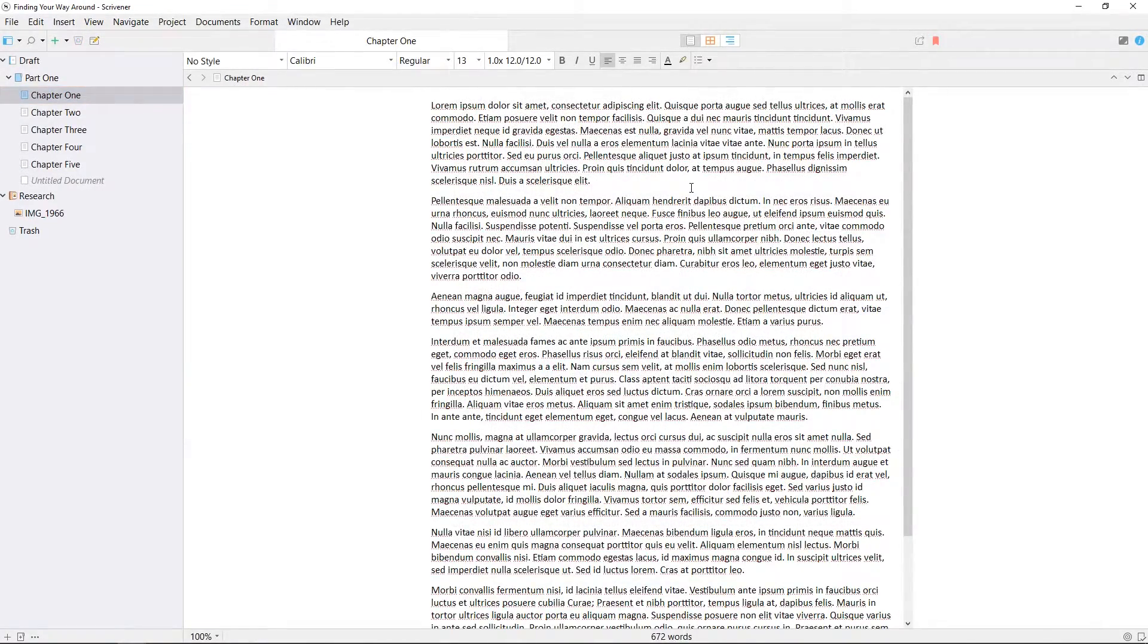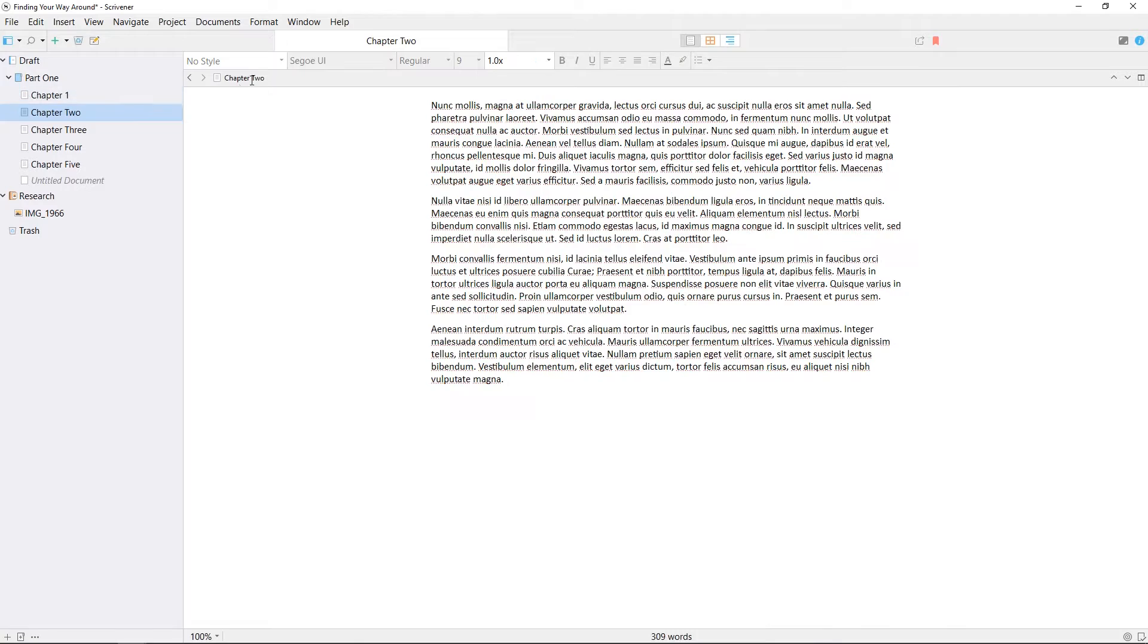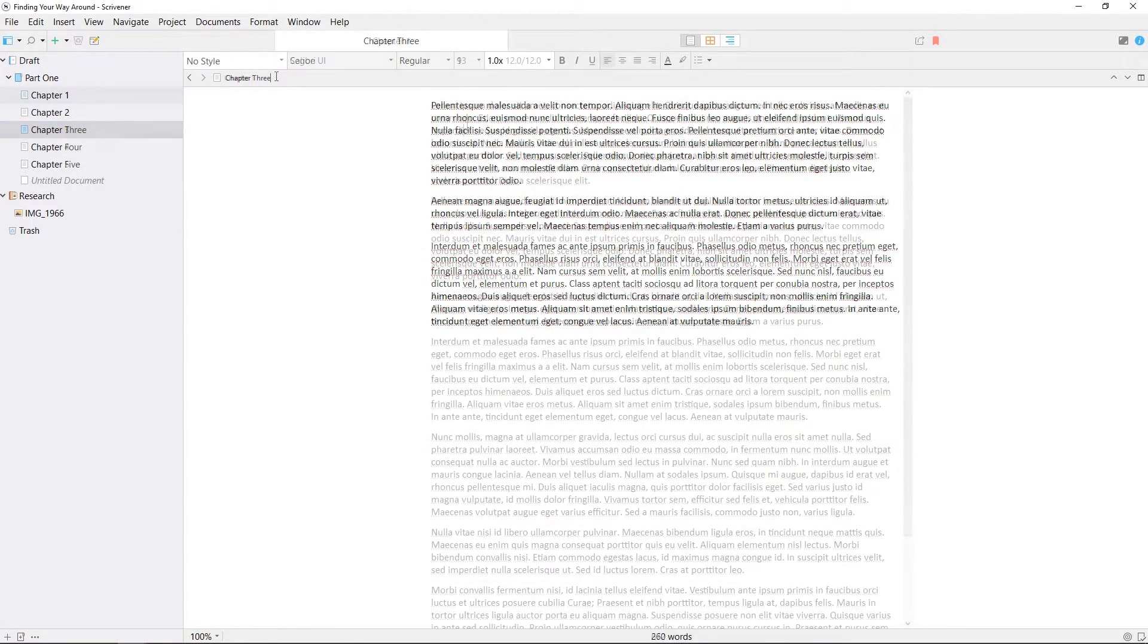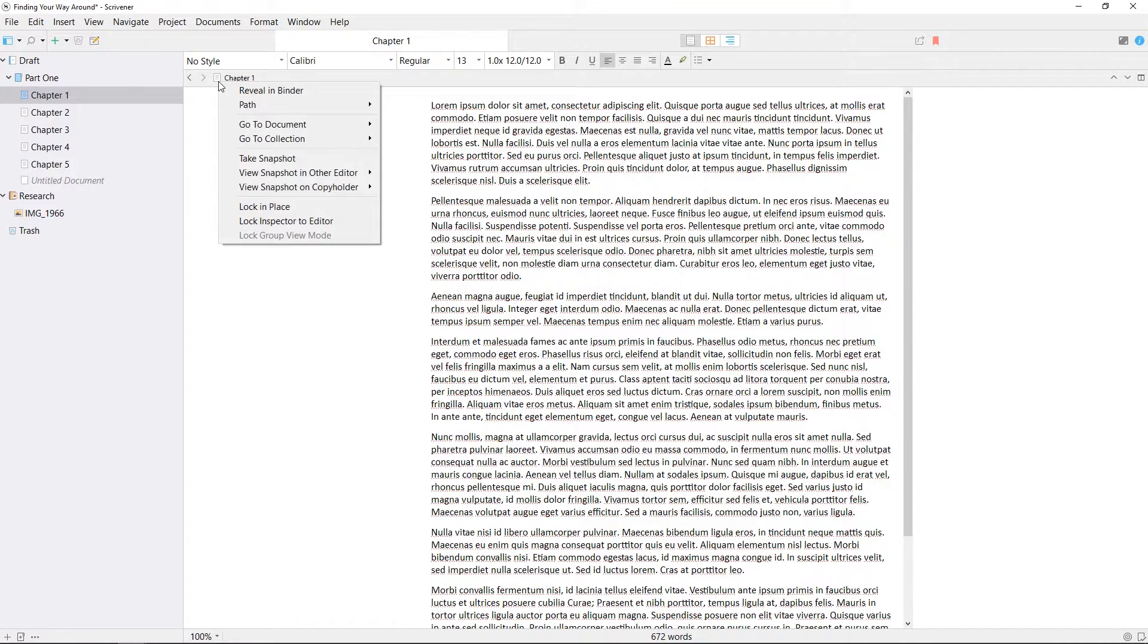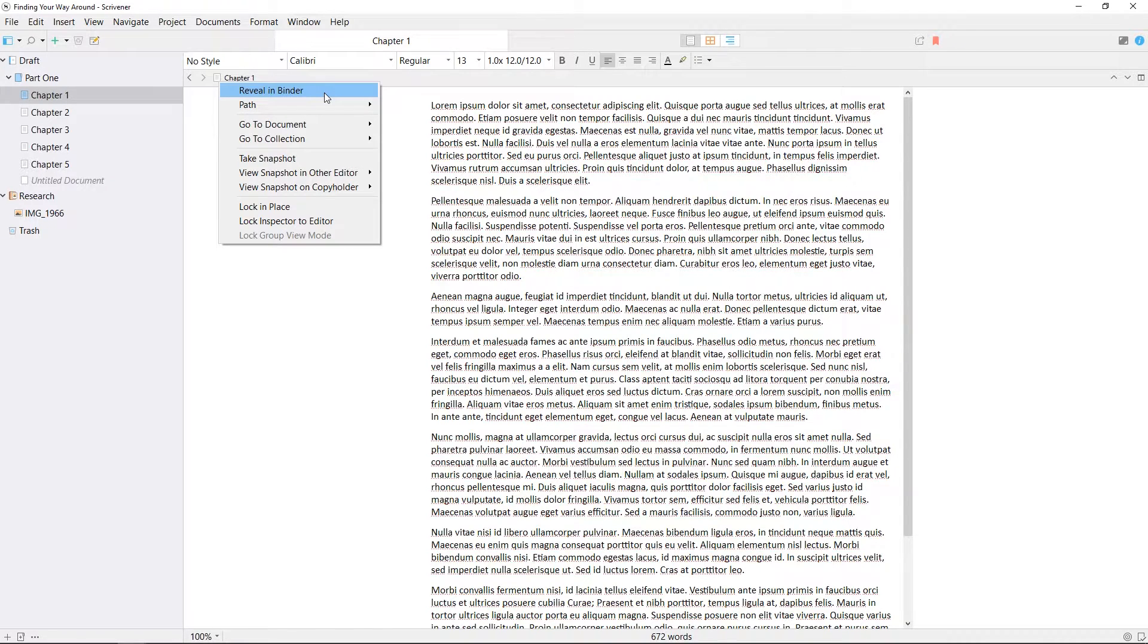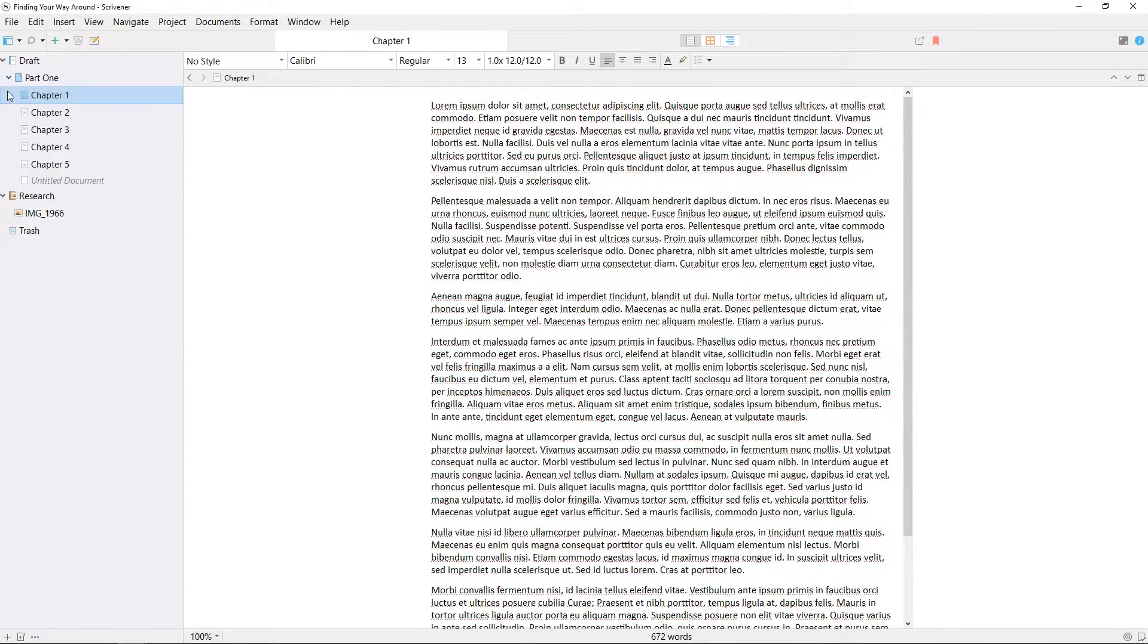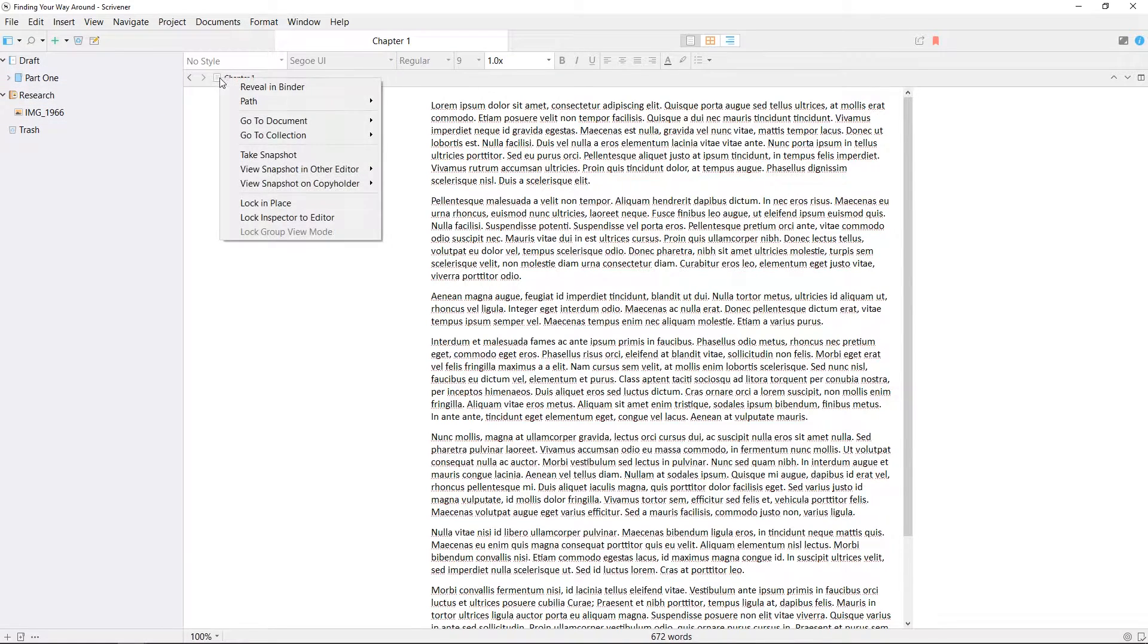Immediately above the text field you'll see a header bar. This shows the title of the document, which you can edit here, and you'll notice the document title changes in the binder as well. Right clicking on the document icon in this bar will show you a few options, most notably the option to reveal the document in the binder, which is an easy way of locating the document you're working on in the structure of a larger project.